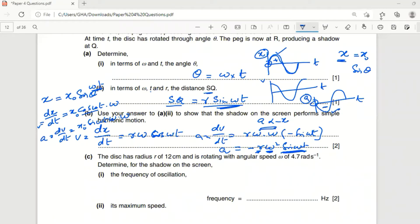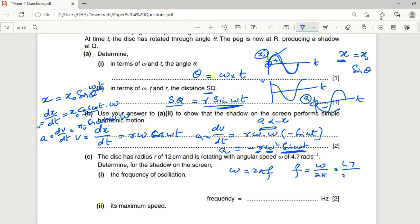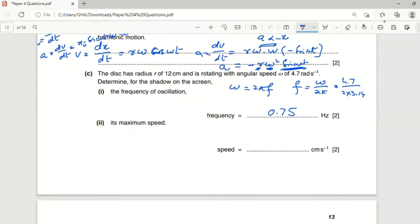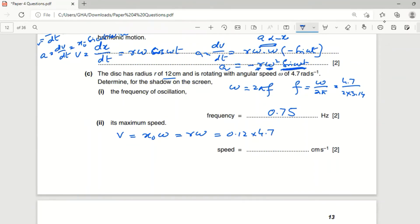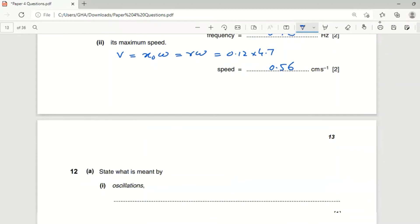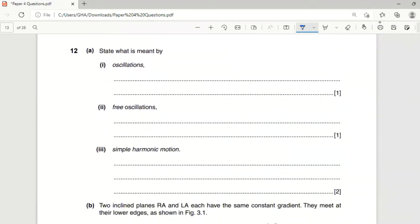The disk has radius r = 12 cm and angular speed ω = 4.7 rad/s. To find the frequency: f = ω/(2π) = 4.7/(2 × 3.14), giving f = 0.75 Hz. For maximum speed: v = rω = 0.12 × 4.7, giving v = 0.56 m/s.